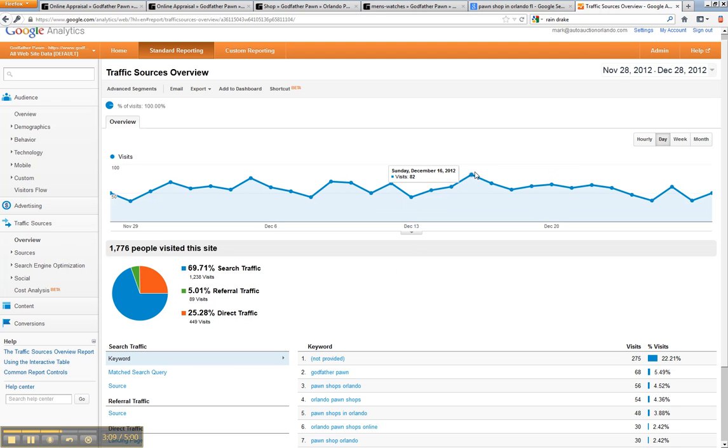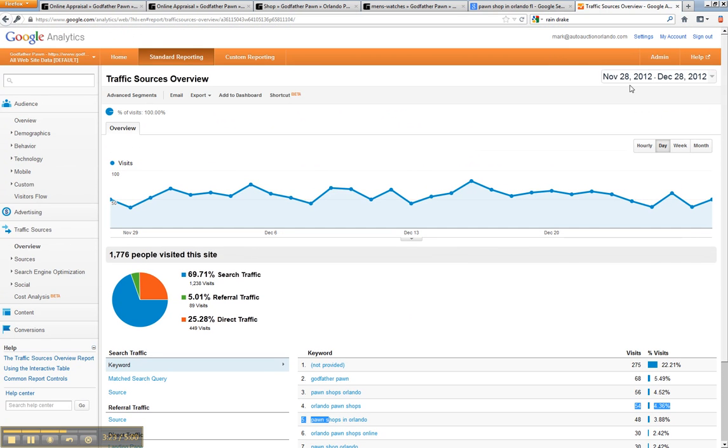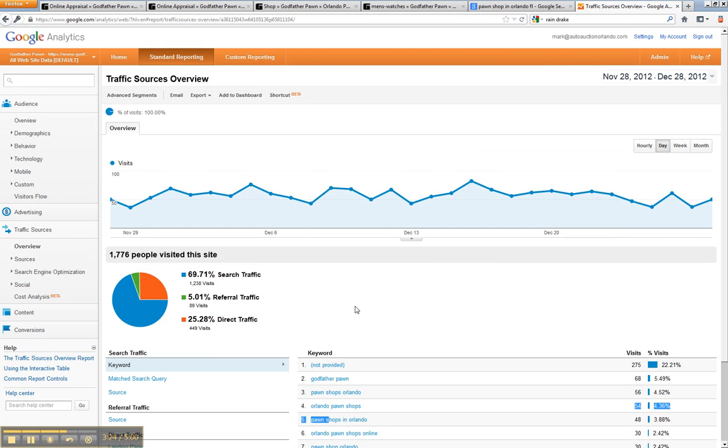So you're looking at a potential 80 new customers a day that would have never found you before, but they're finding you because pawn shops, Orlando, Orlando pawn shops. And a lot of those websites out there with pawn shops, they don't even get 50 hits a month, let alone 1800.